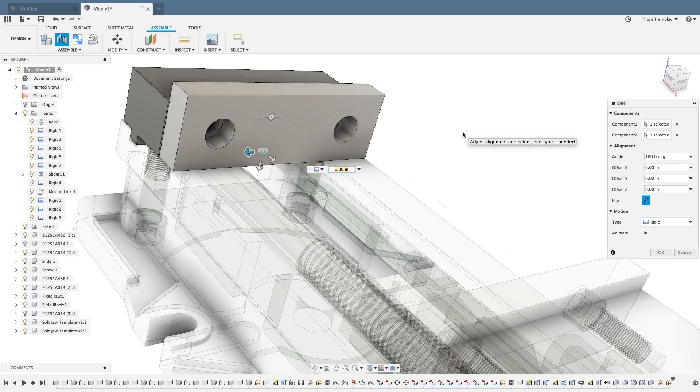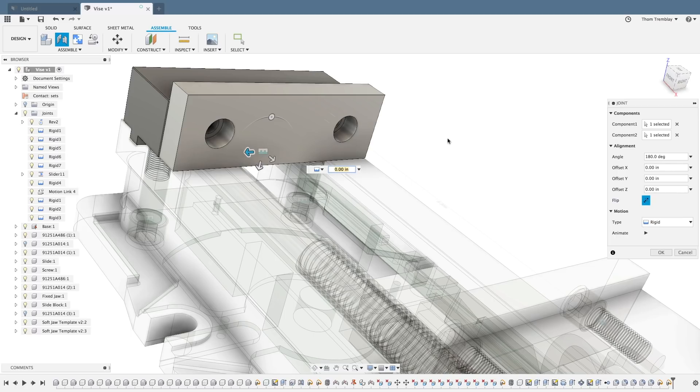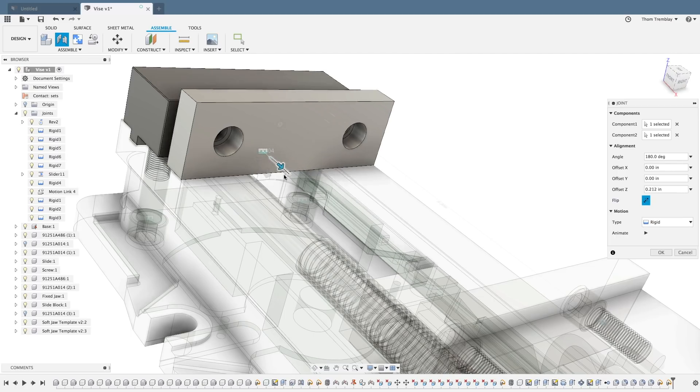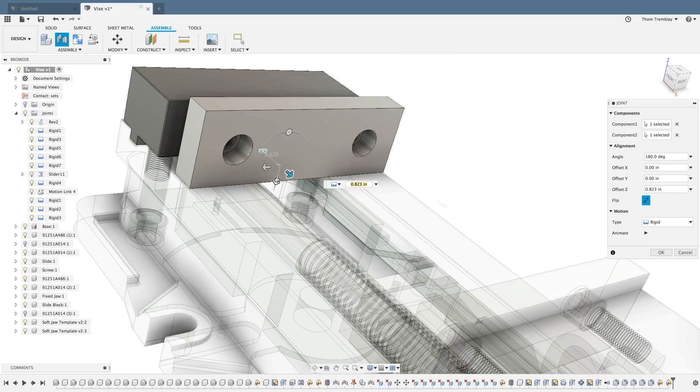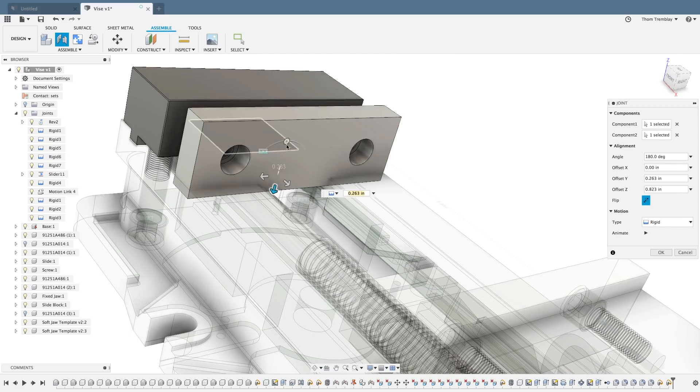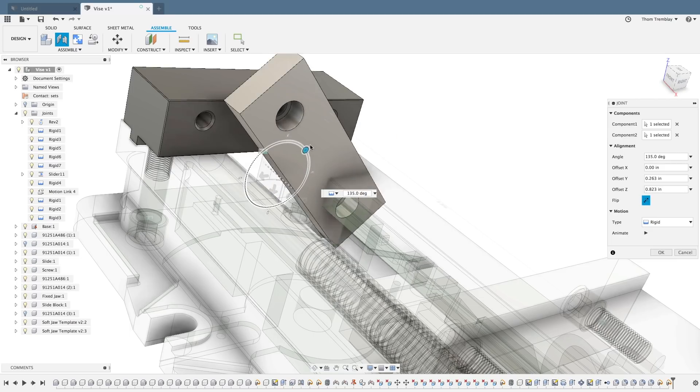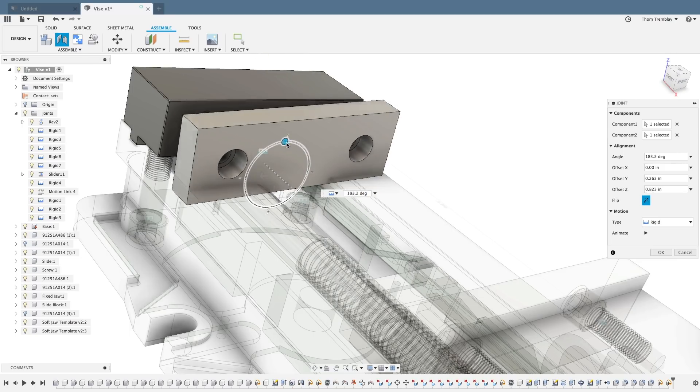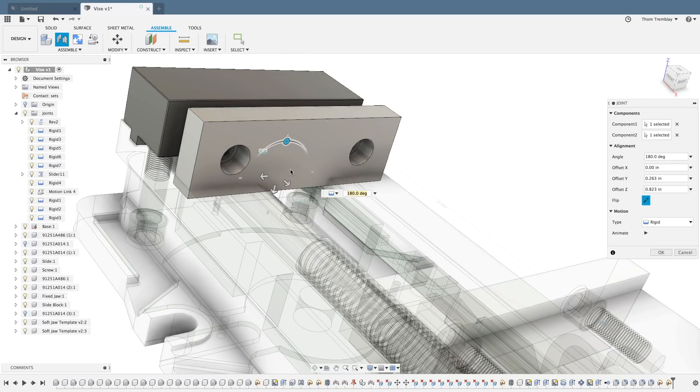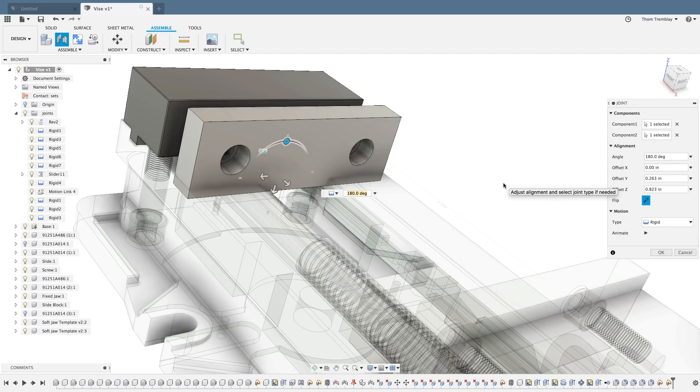You'll see the icon for the rigid joint as displayed in the model. You'll also see axes where we can change the location of the joint or the rotation of the joint. The rigid joint itself keeps all degrees of freedom removed from the component.